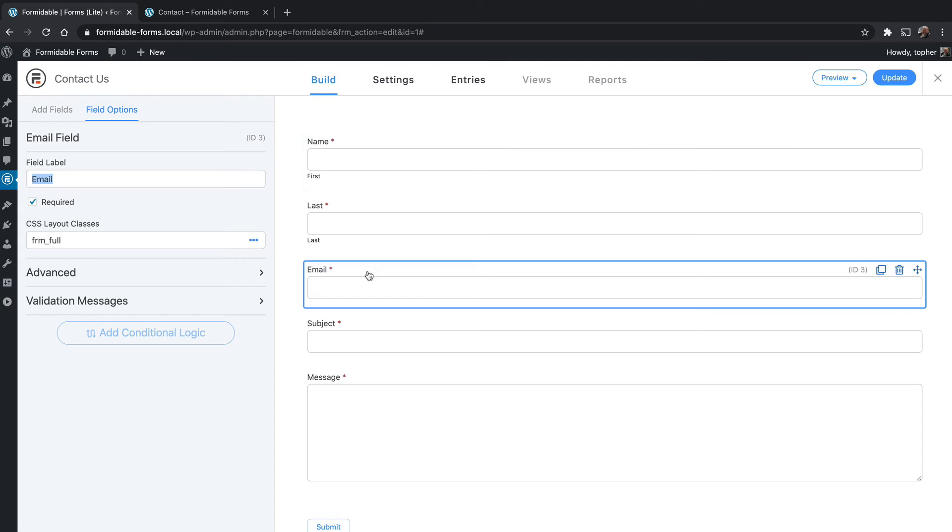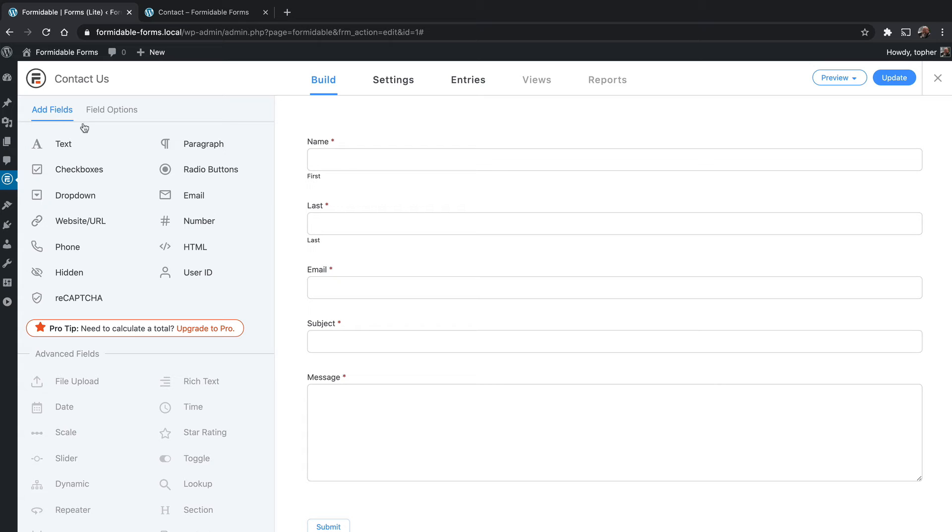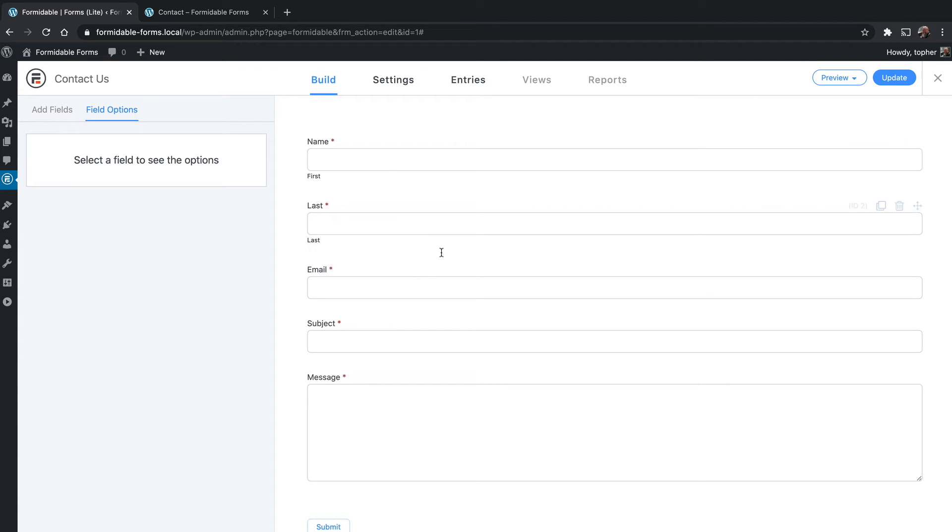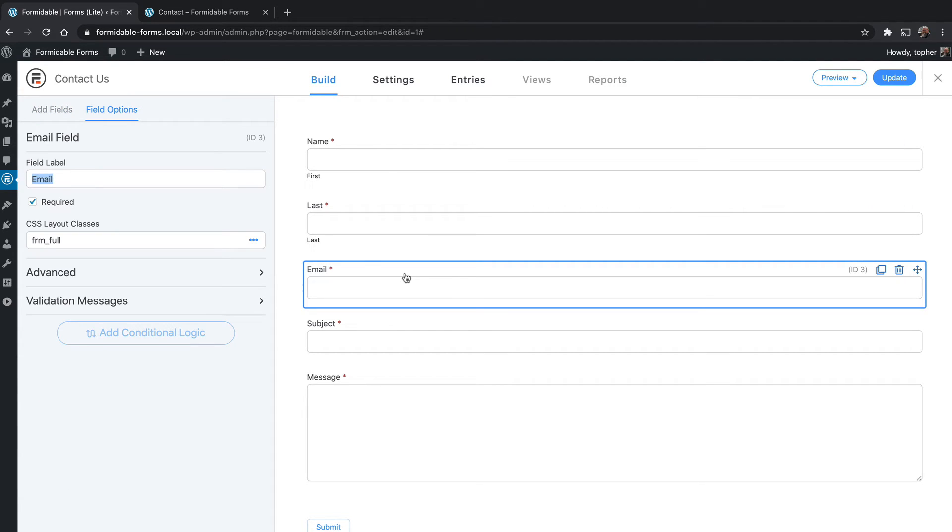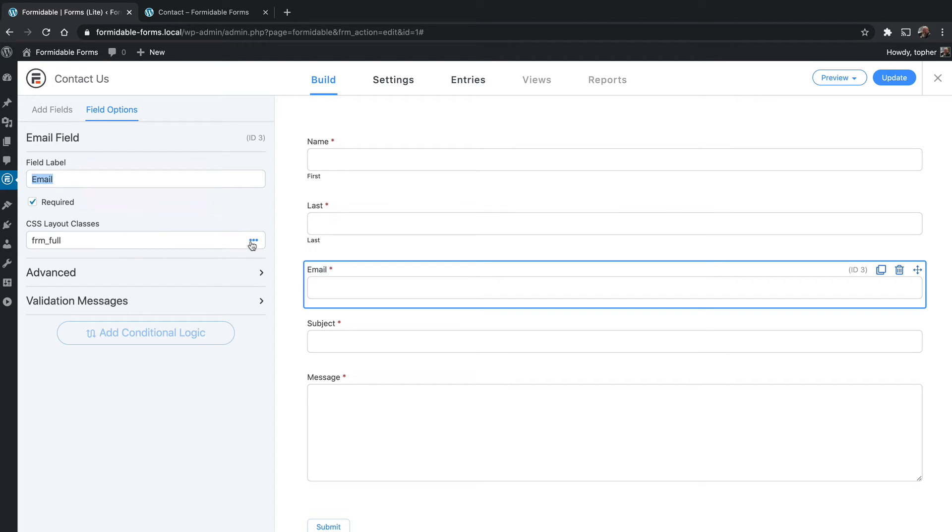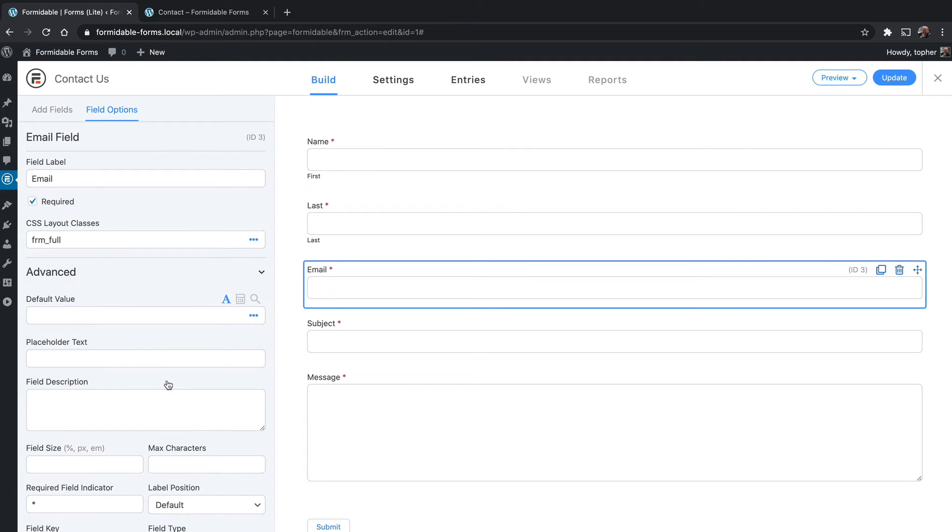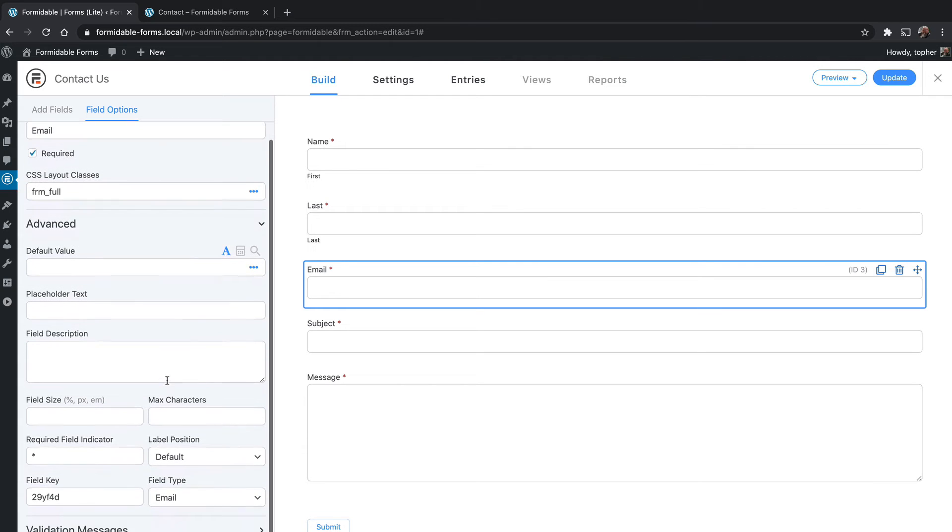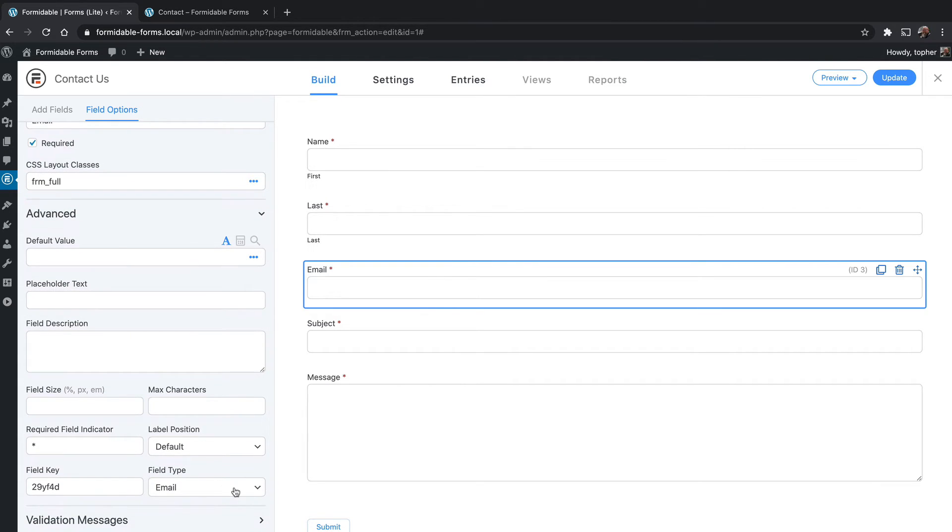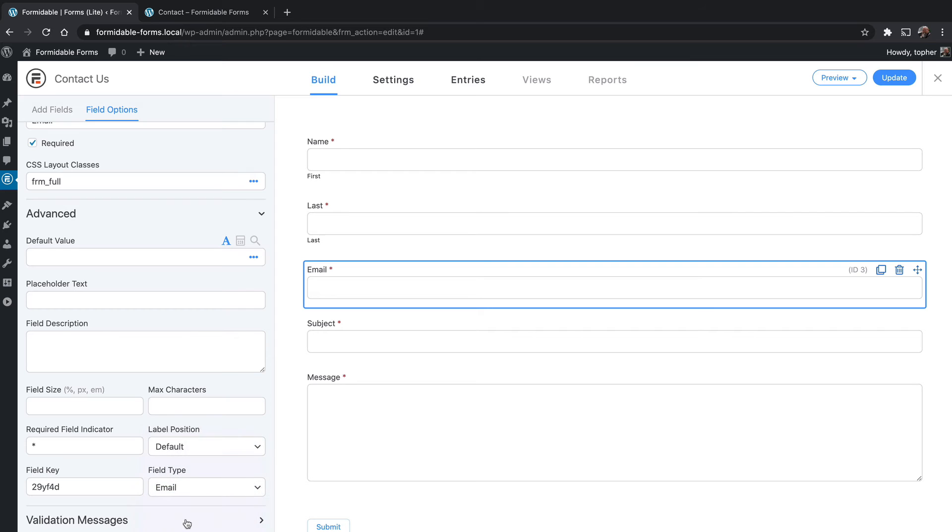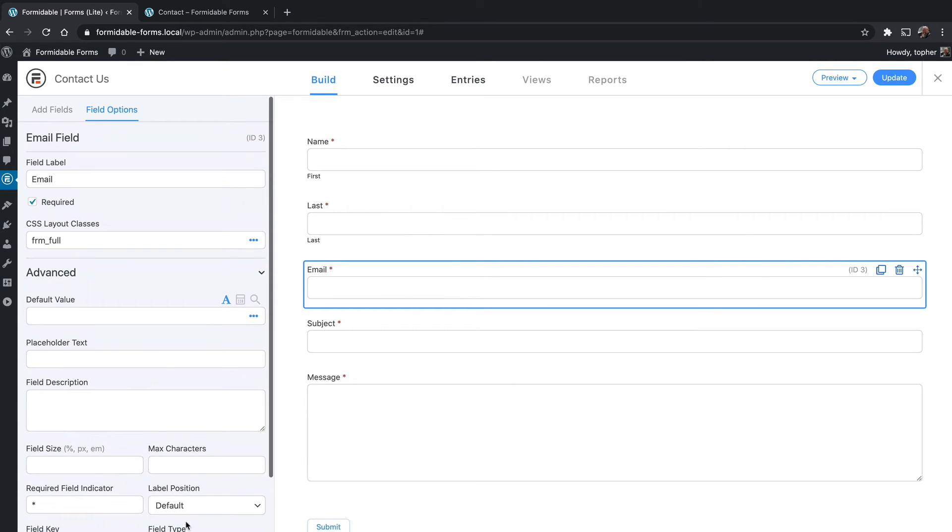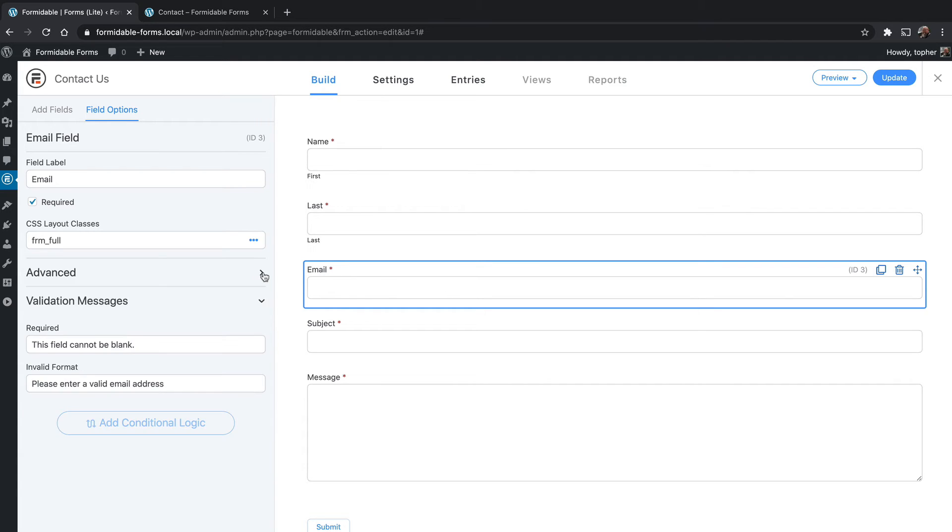This one looks like a text field but it's actually called an email field. If we go over to add fields, you can see here's an email option. Most everything is the same. There's required, there's the layout classes. If we go to advanced, there's default value, etc. But right here you can change the field type and you can change the validation message. Now the difference between an email field and a text field is that the email field must hold an email address. It can't just be random text.